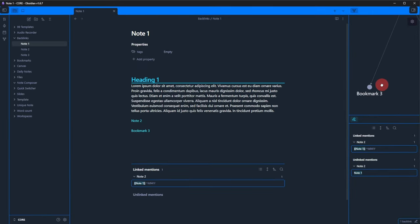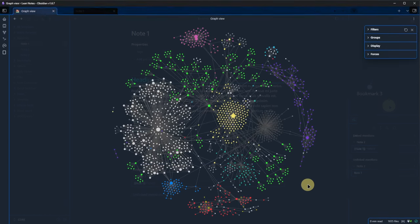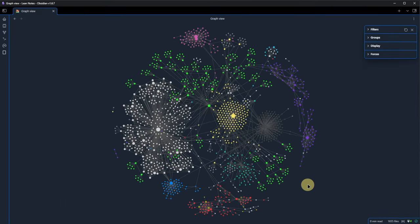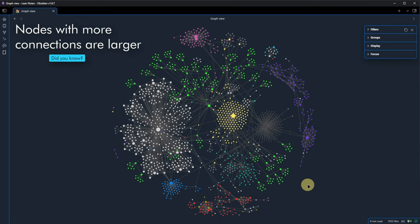We will look at the other settings in a moment when we get to the Global Graph View. Because I don't have many notes in the Demo Vault, I switch to my Production Vault for this. And this is how my graph looks like. Just like the Local Graph, the Global View shows connections between notes, but instead for a single one, it shows it for all of them.